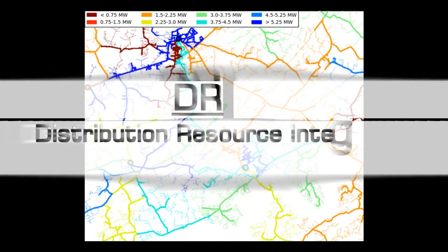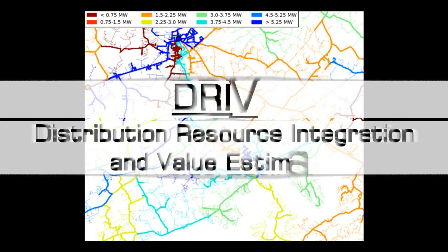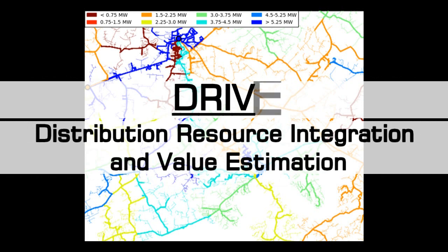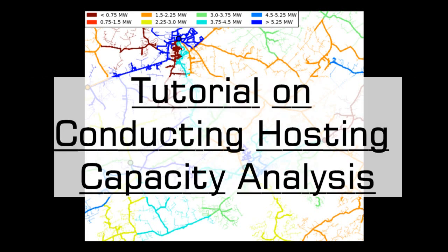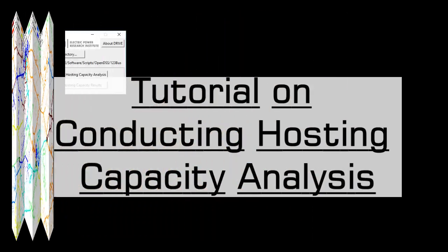Welcome to the Distribution Resource Integration and Value Estimation Tool Tutorial on Conducting a Feeder Hosting Capacity Analysis. Now that you have successfully extracted data from a particular feeder model, you are ready to analyze the feeder for hosting capacity.